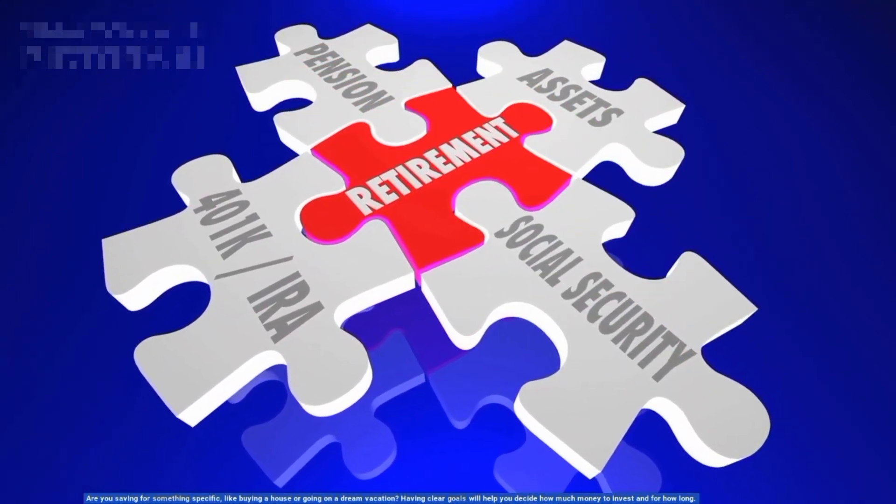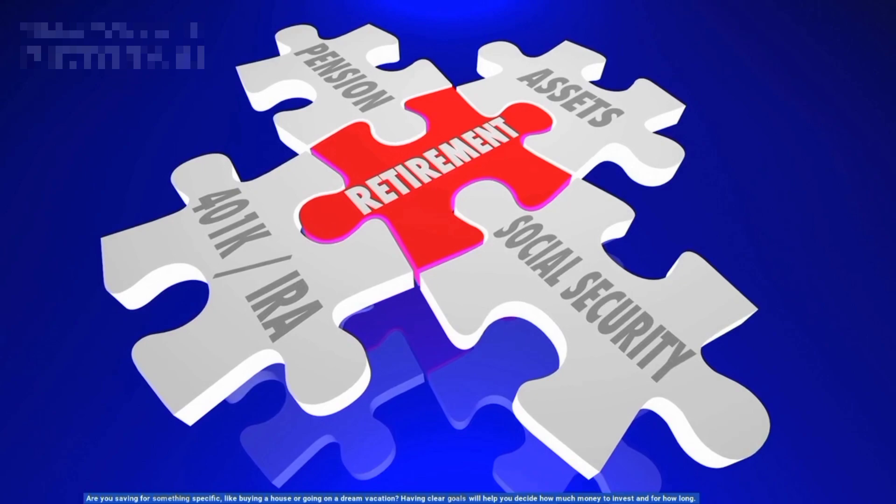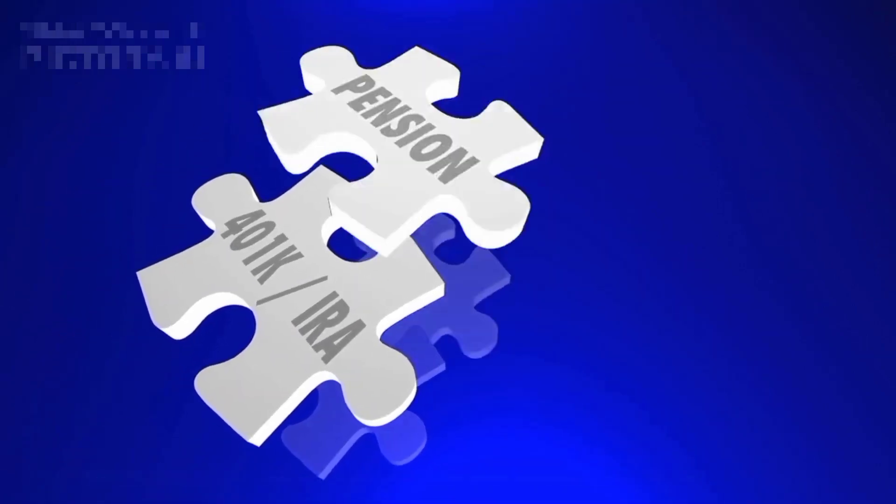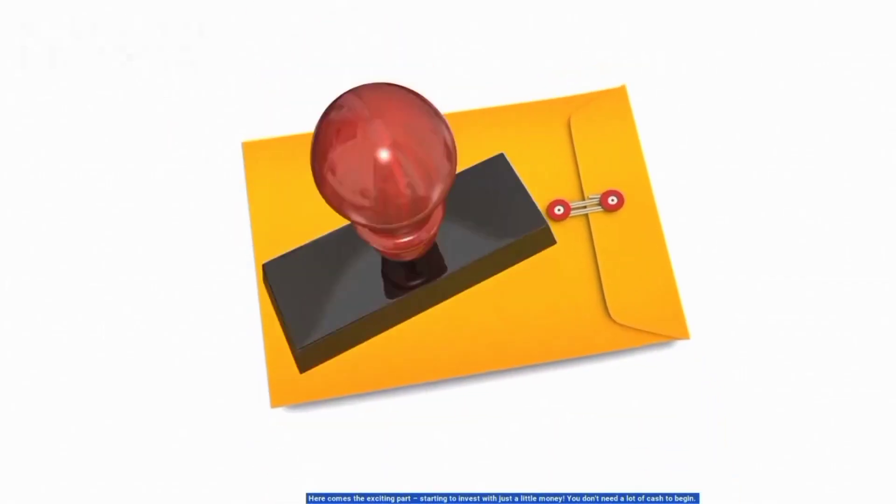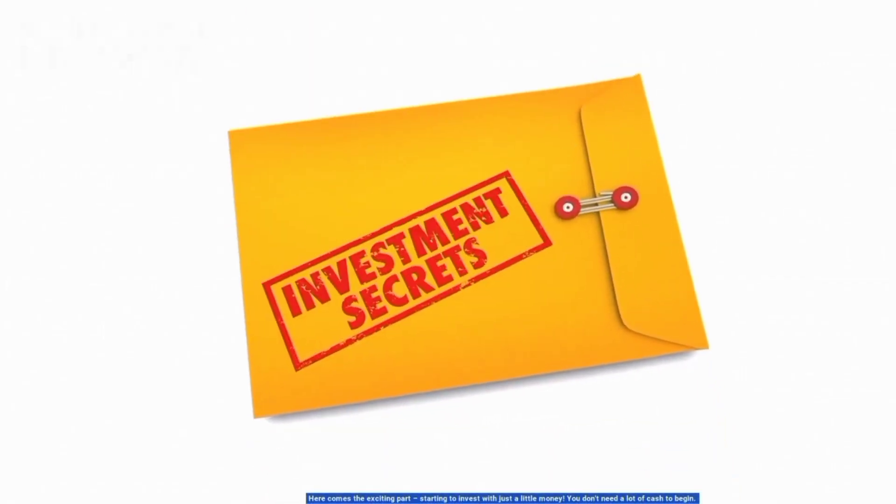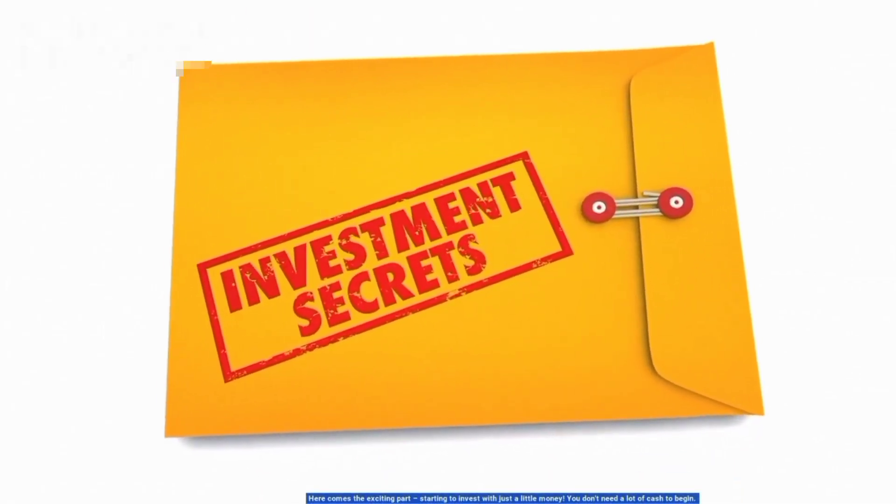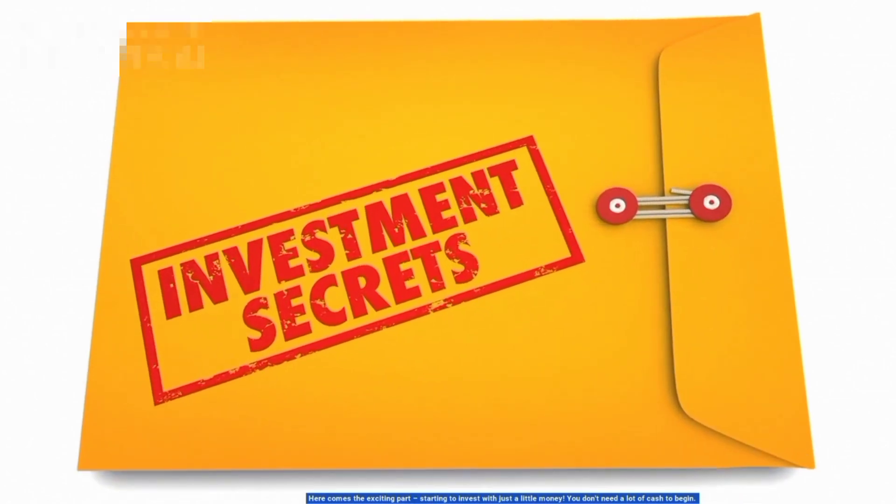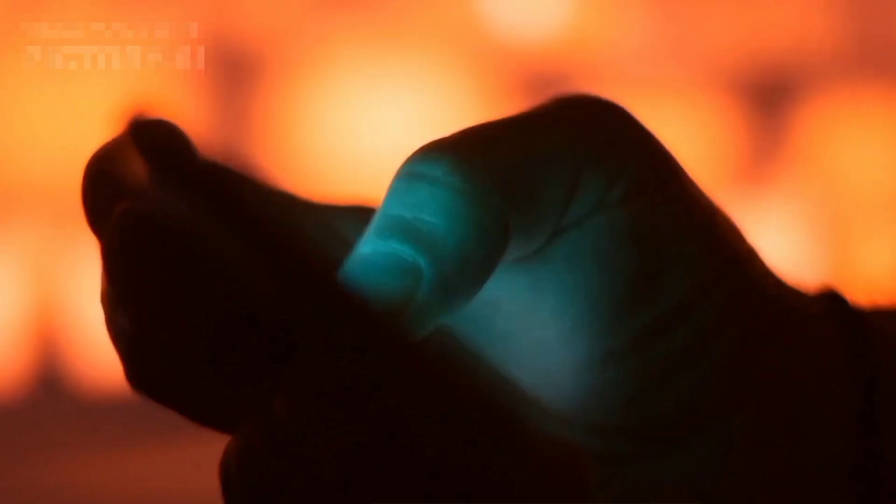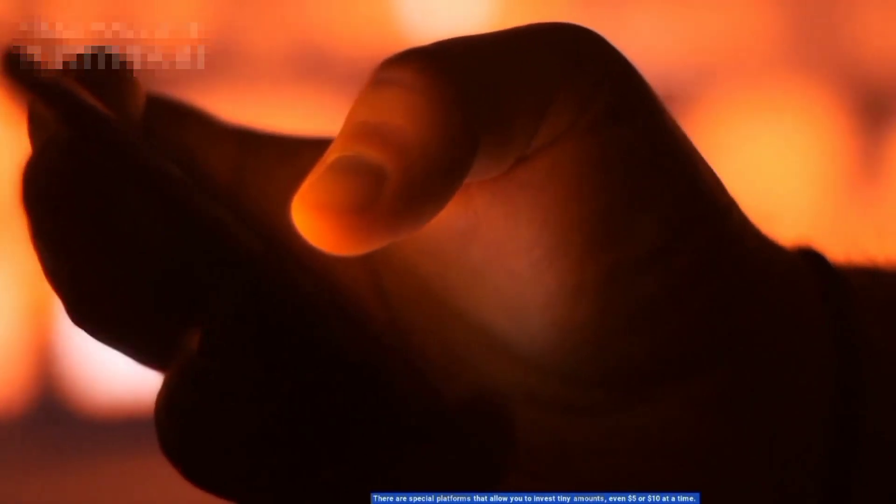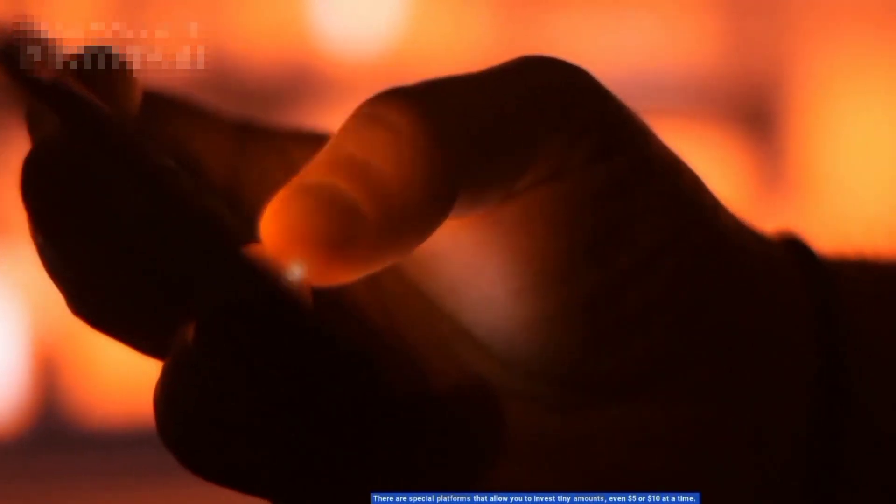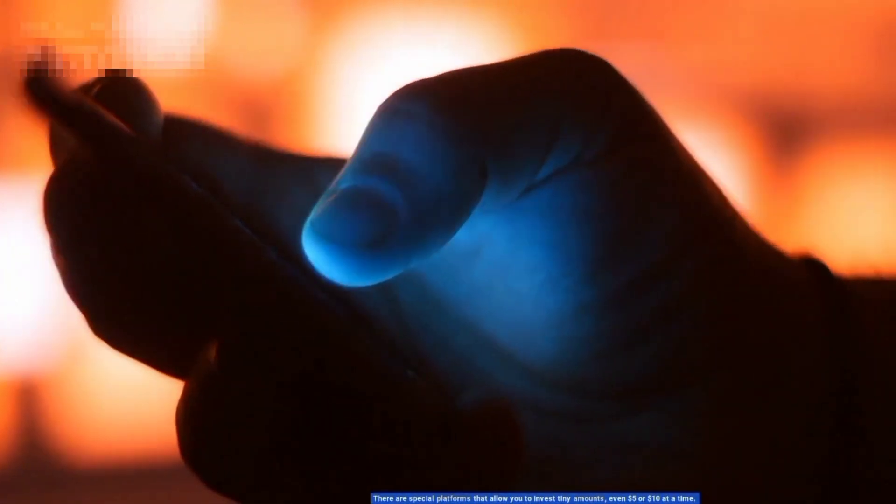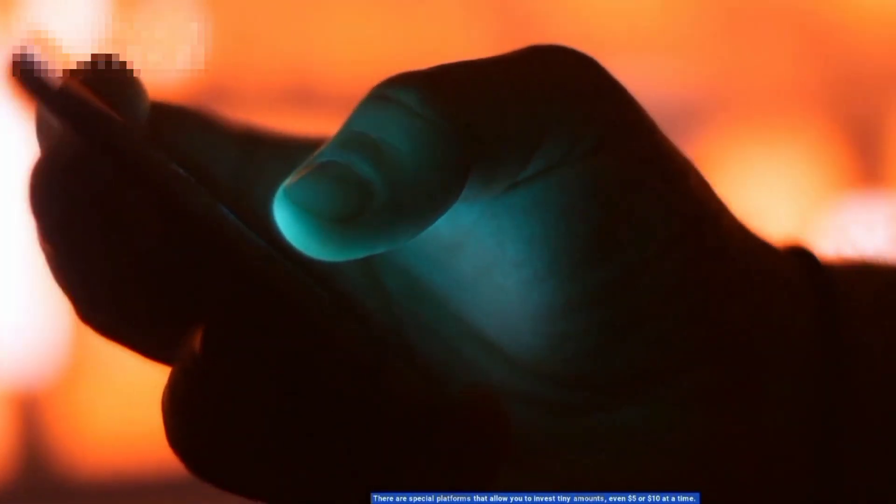Starting to invest with just a little money. You don't need a lot of cash to begin. There are special platforms that allow you to invest tiny amounts, even $5 to $10 at a time. They invest your money in small pieces of companies or funds, making it easier for beginners like you to get started.